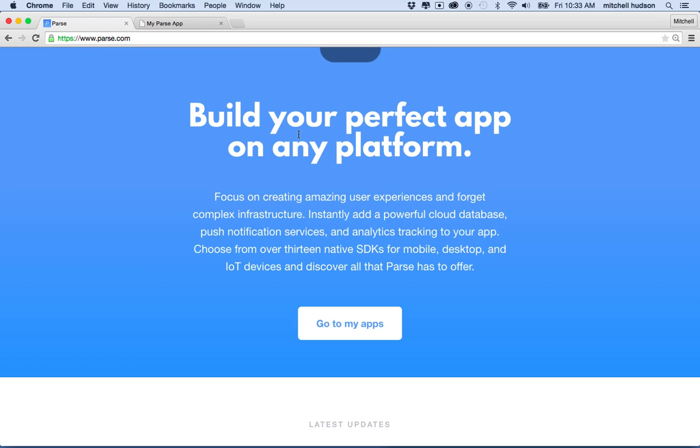So Parse works with iOS, Android, the Internet of Things, they abbreviated IoT. And the thing is, Parse is called a backend as a service.